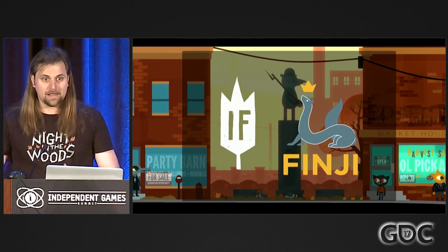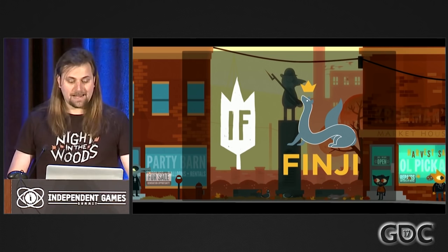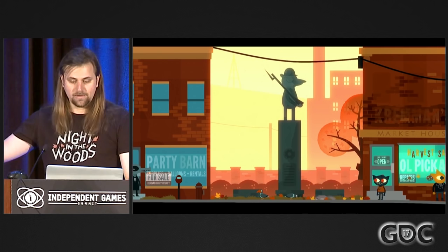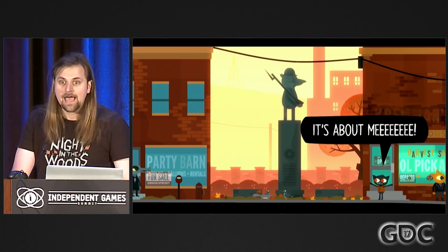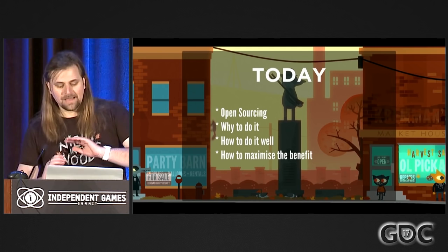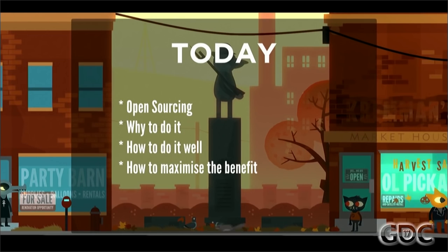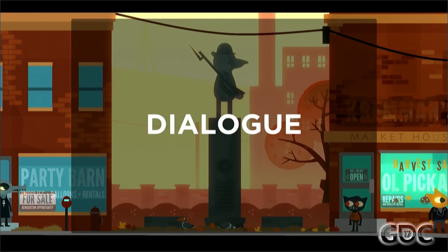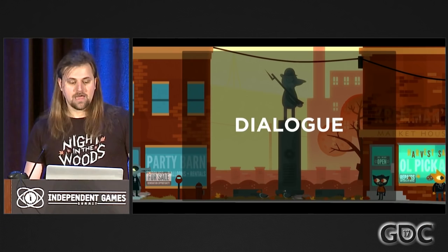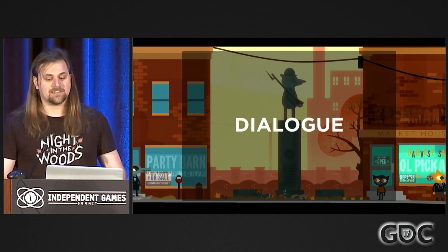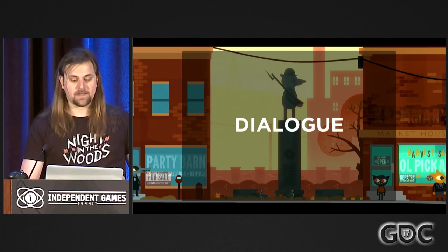Massive thanks to everyone involved, and particular thanks to A Shell in the Pit, who did all the amazing sound. Night in the Woods, if you don't know, is an adventure-y, platform-y-type emotion game — it's a game about this cat. Today we'll be talking about how Night in the Woods worked with the open-source process, why you should do it, how to do it well, and also how to maximize the benefit that you get out of it.